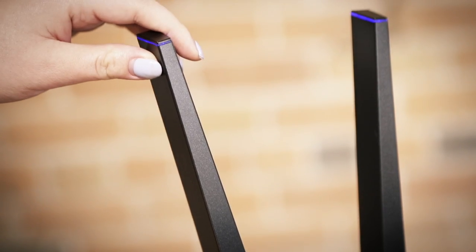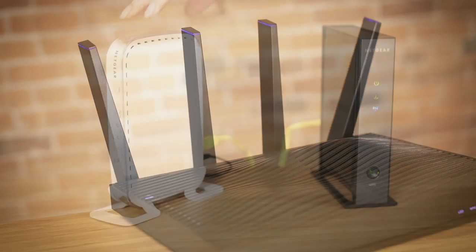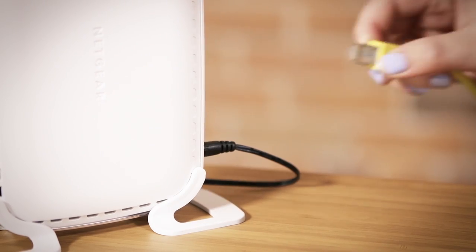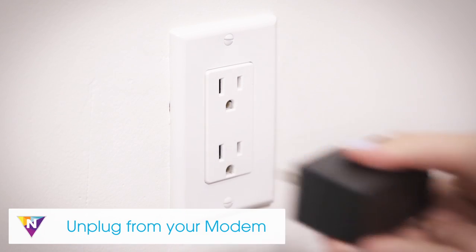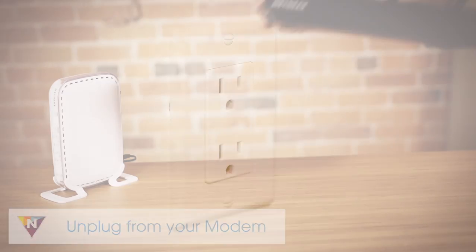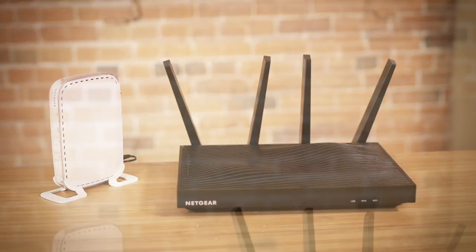To install the router, position the antennas, disconnect your old router from the modem, then unplug your modem from the power source. If your modem has a battery backup, remove it.